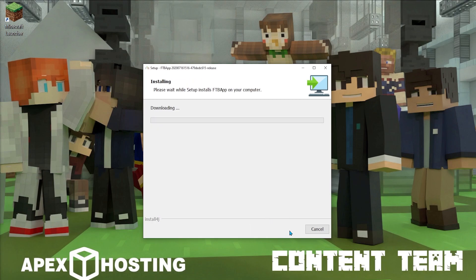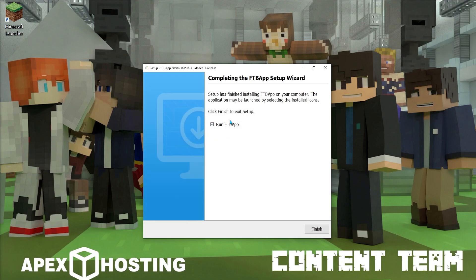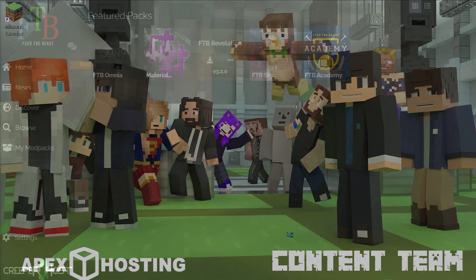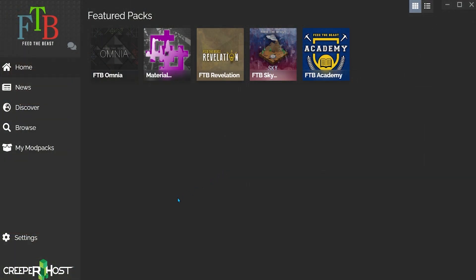The install of the files will begin. When it's finished, ensure Run FTB App is checked and click Finish. After a few moments, the launcher will start and you will be able to install your first mod pack.